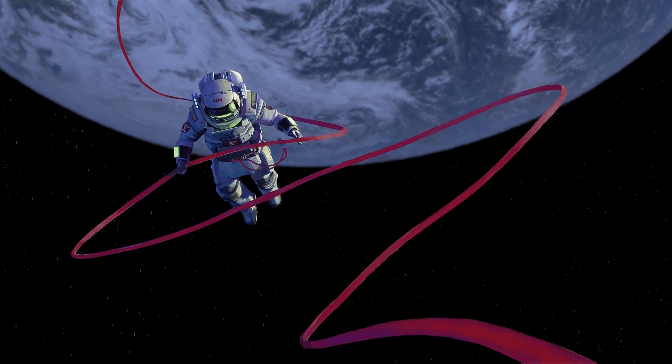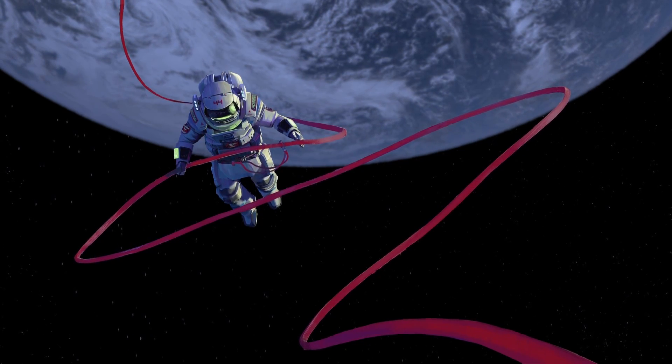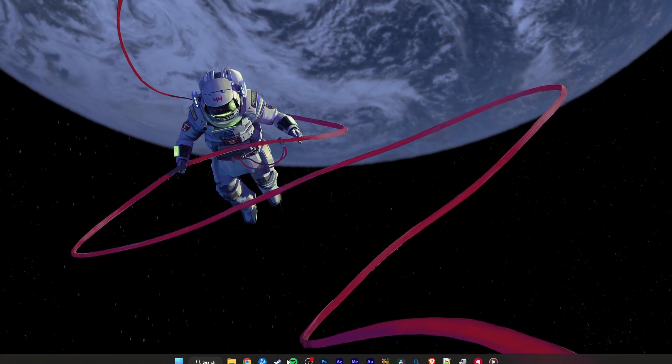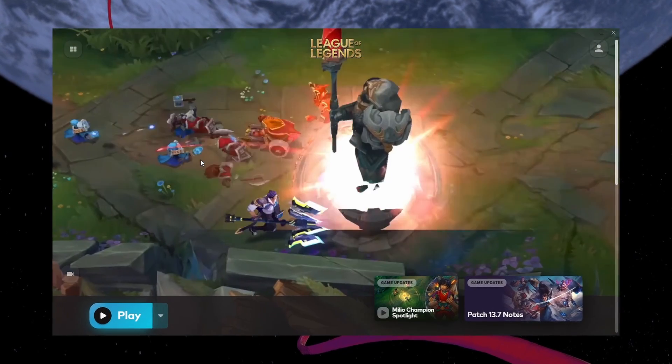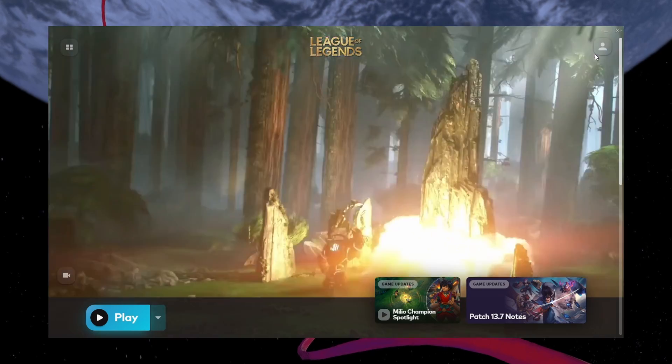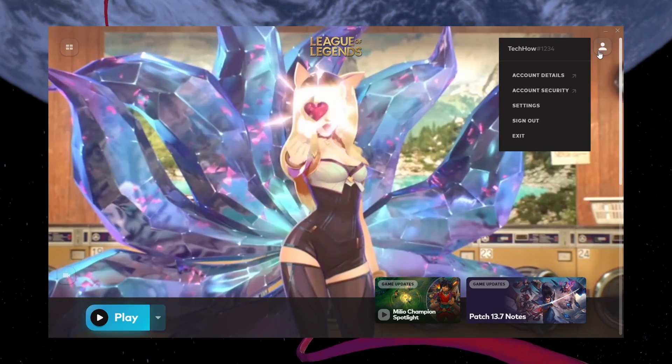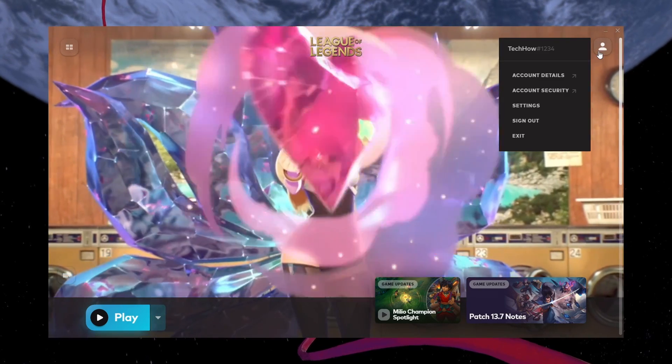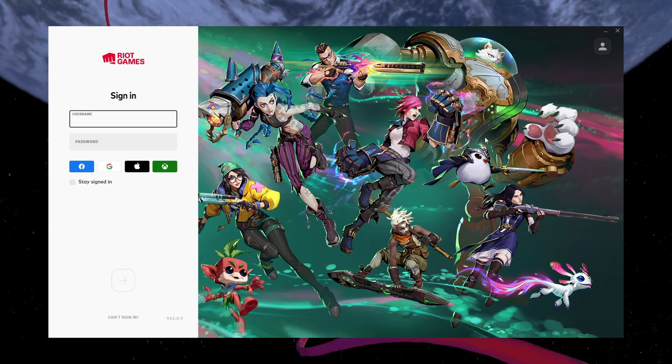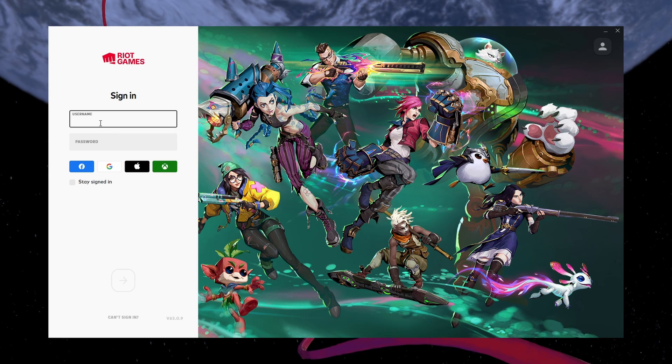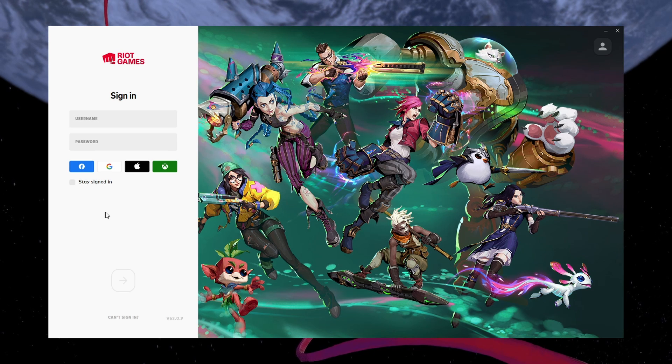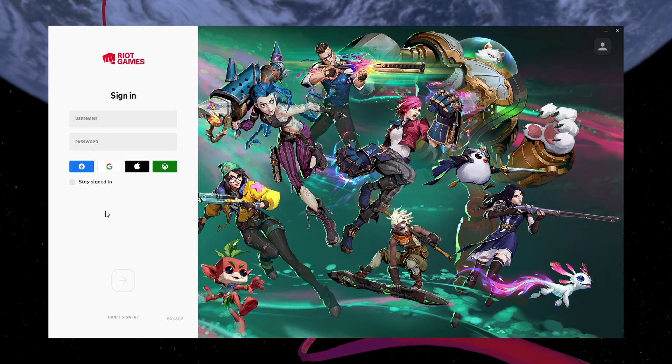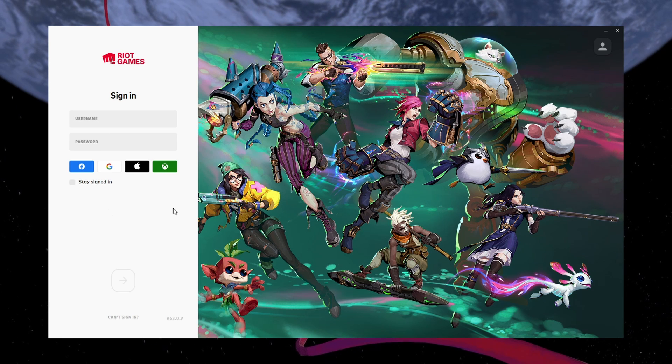First, let's try signing out and back into your Riot account. In the Riot client, click on the profile icon in the top right corner, click on Sign Out and then sign back in with your account credentials. This can fix temporary login problems with League of Legends.